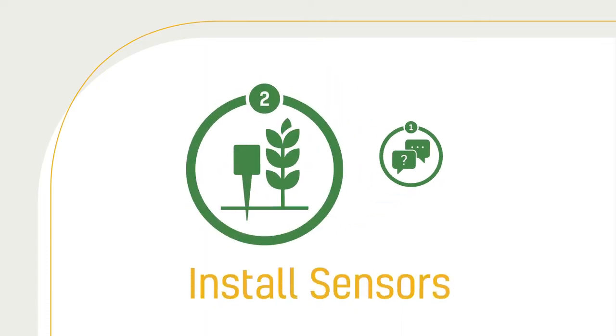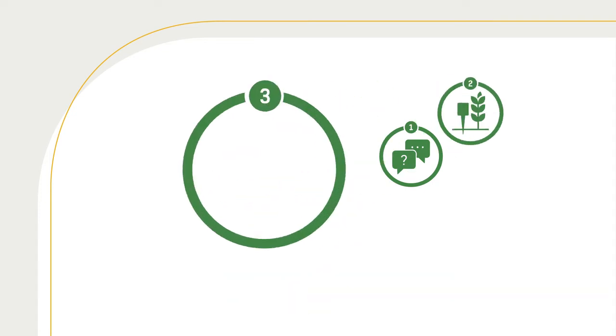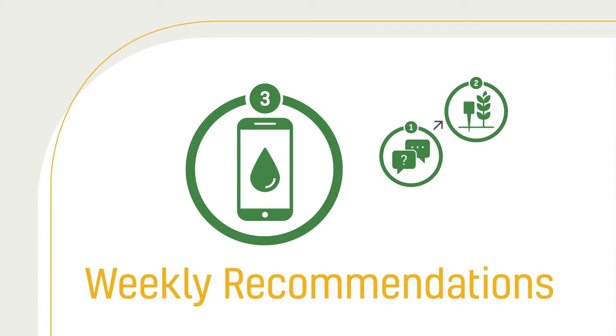Second, if required to meet expectations, sensors are installed in optimal field locations. Third, we deliver detailed weekly recommendations based on your specific conditions and crop progress.